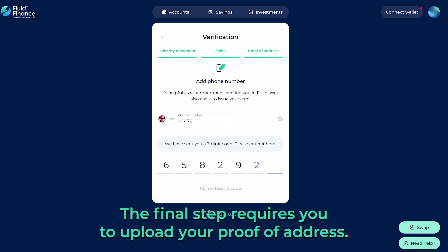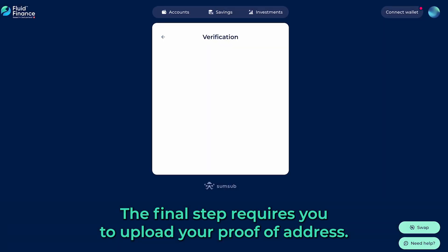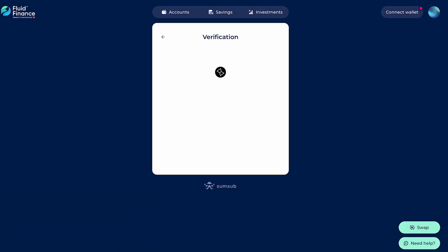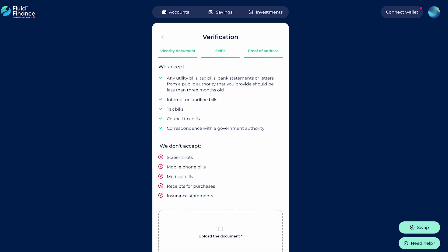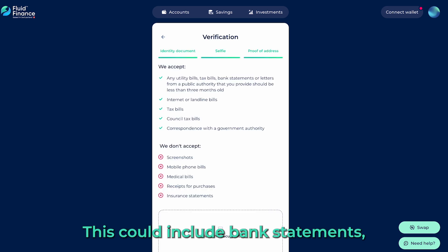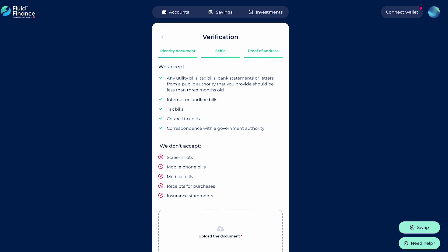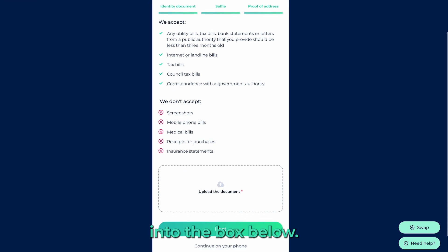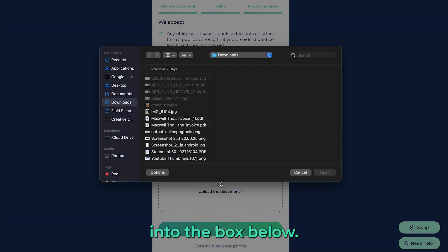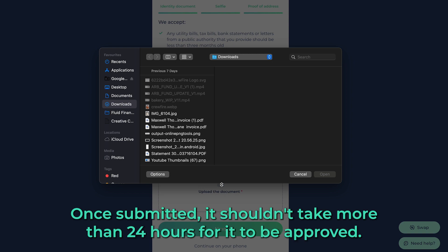The final step requires you to upload your proof of address. This could include bank statements, utility bills, tax bills, or government-issued letters. Enter the box below. Once submitted, it shouldn't take more than 24 hours for it to be approved.